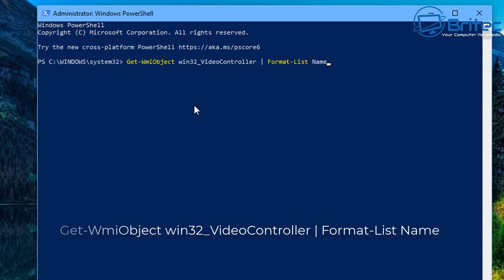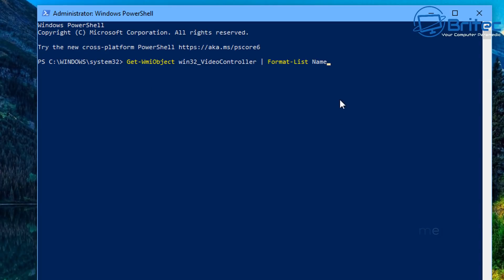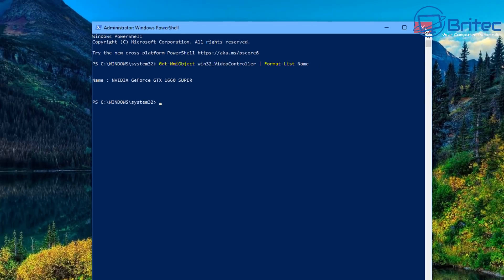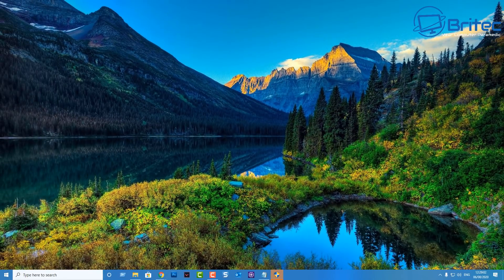So as you can see here we've got this command here. If I push this in and push enter it will tell me the name of the graphics card. Same thing but just a different prompt box window called PowerShell, that's all. So let's close that off and I'll leave all these commands in the video description.